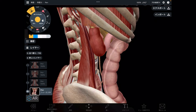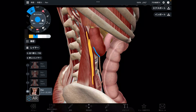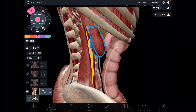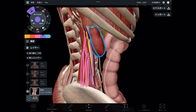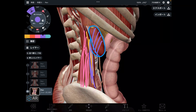Here is a profile view. This part is psoas, and the kidneys are here — see how close they are? By the way, this is quadratus lumborum. Quadratus lumborum and psoas are also very close to each other.